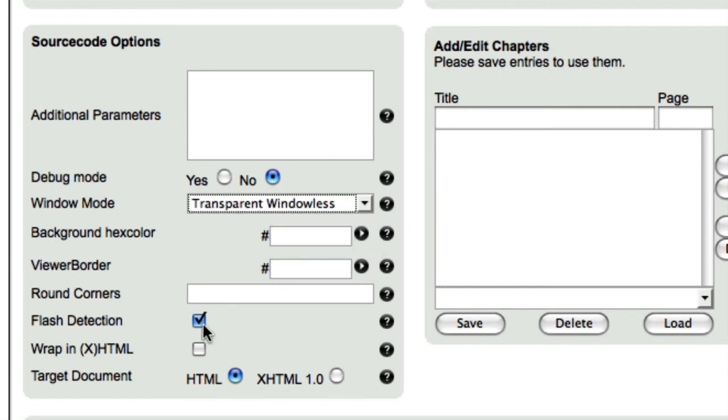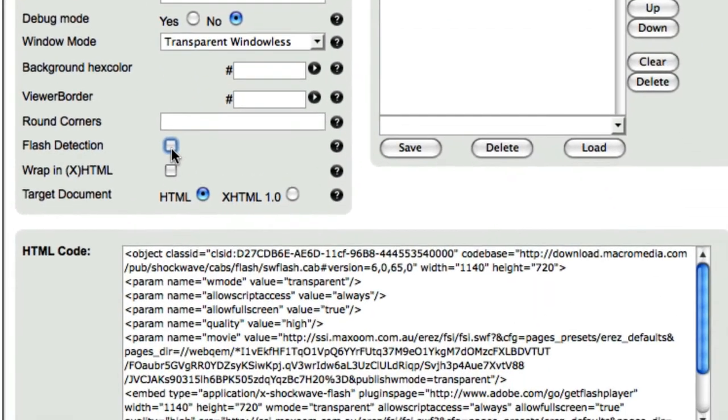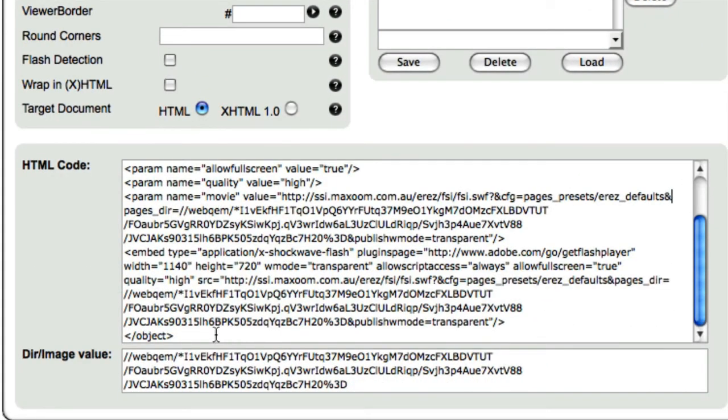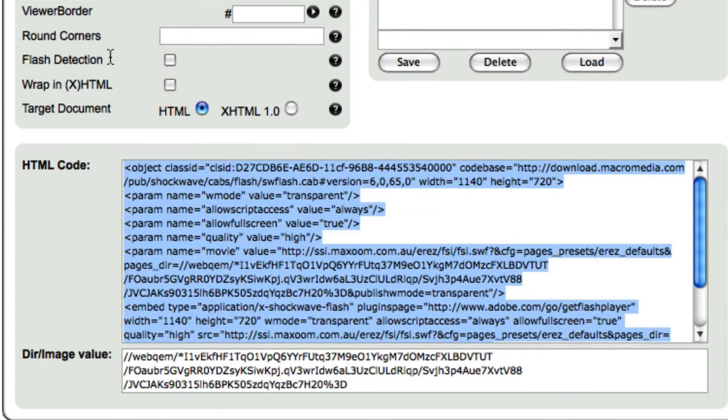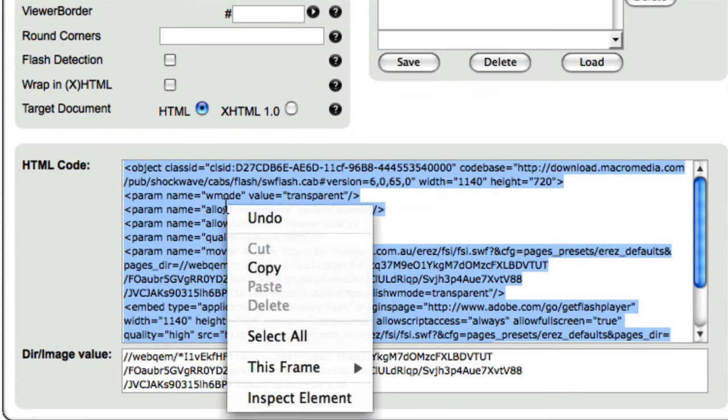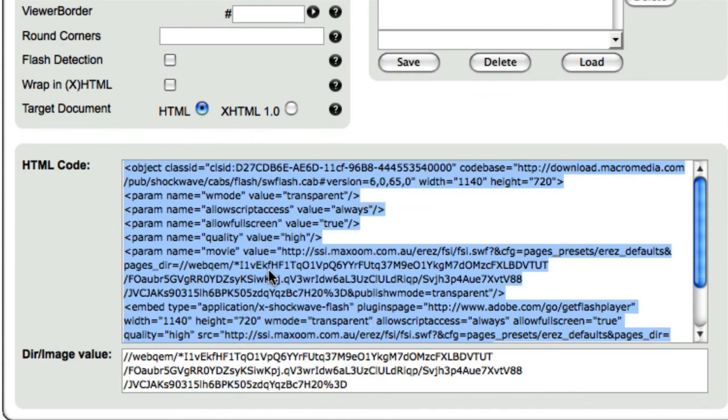In this case, we don't need flash detection, so we uncheck this box. The HTML code has been updated to reflect the changes we have made. All we have to do now is select all of the code within the HTML code box and copy it to our clipboard.